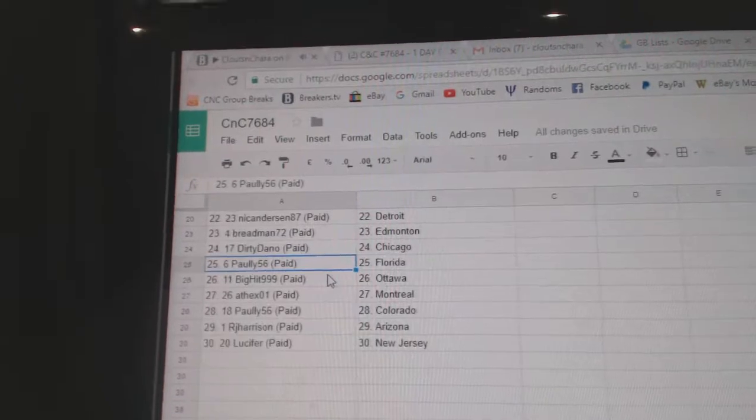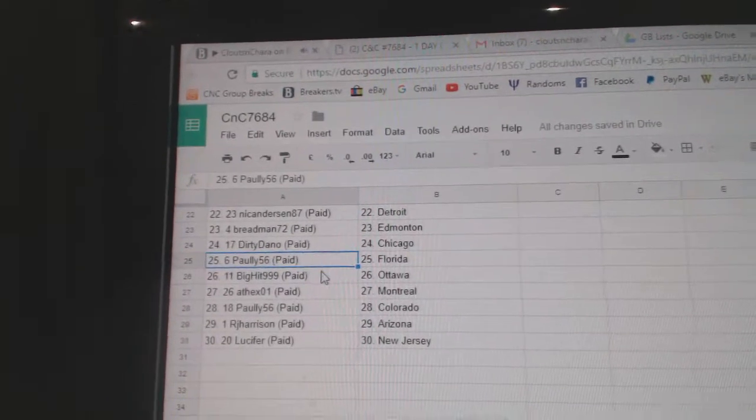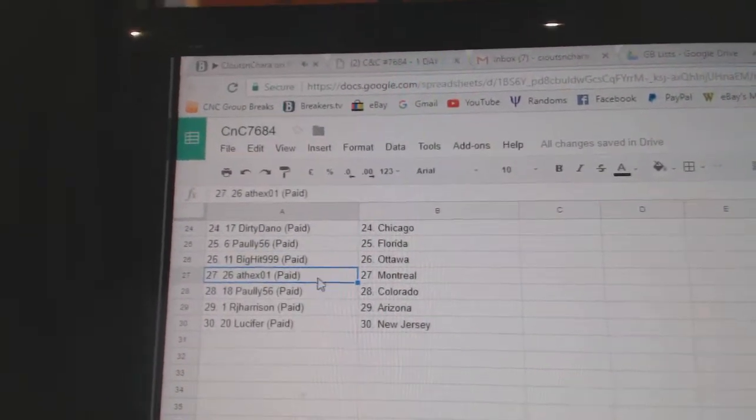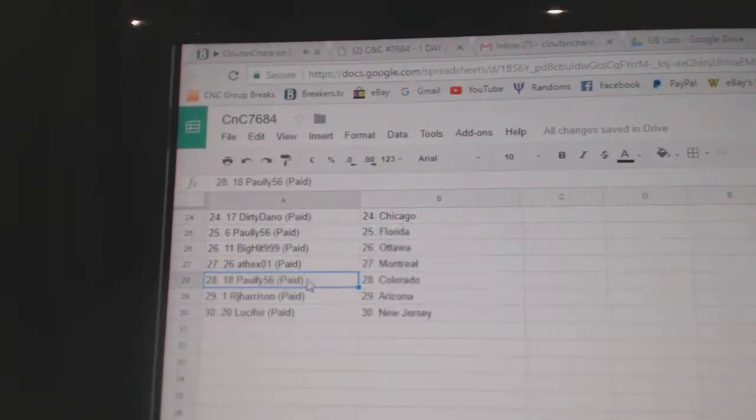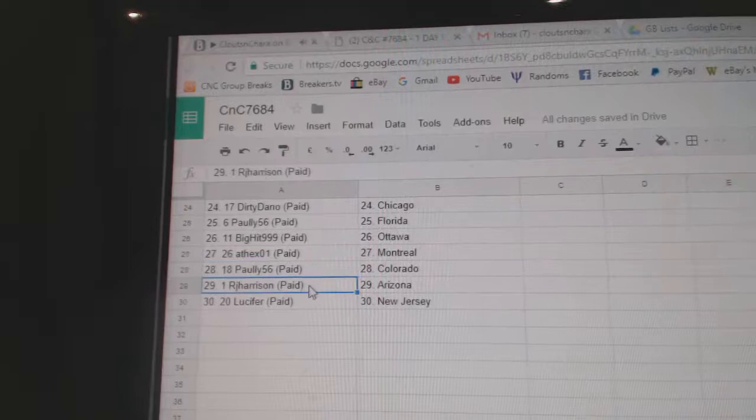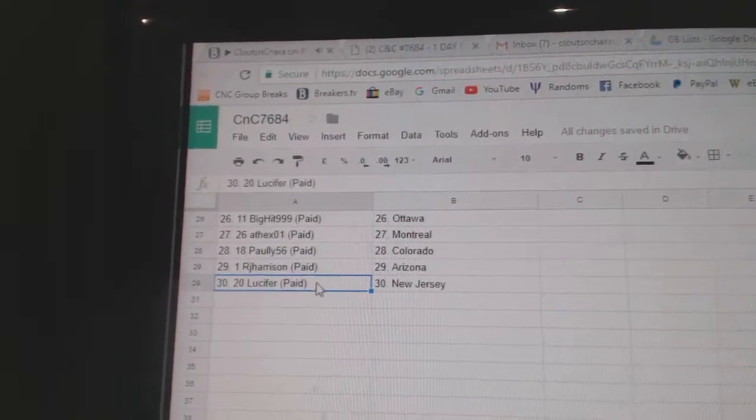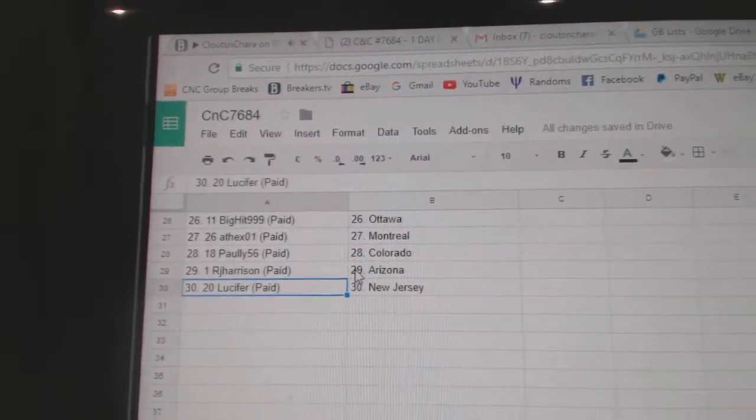Dirty Dano: Chicago. Paulie's got Florida. Big Hit: Ottawa. Andrew: Montreal. Paulie: Colorado. RJ: Arizona. And Lucifer: New Jersey.